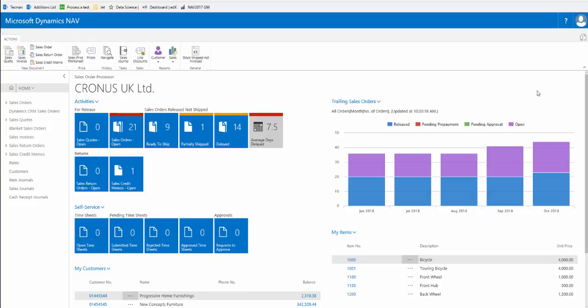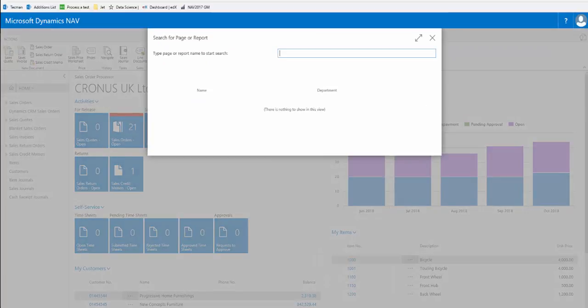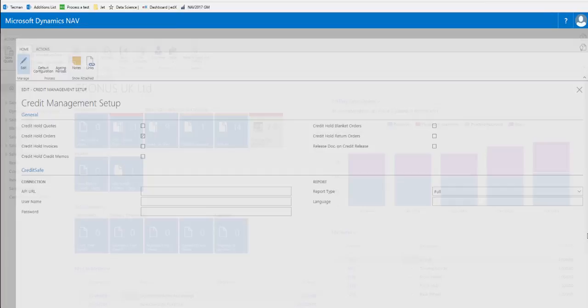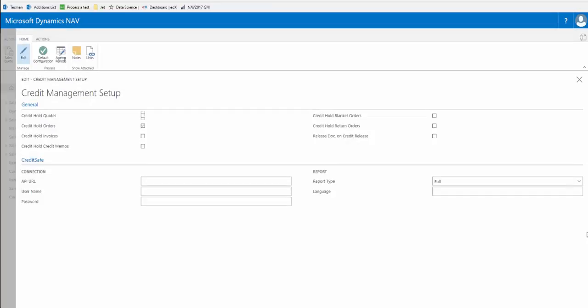Welcome to this video on the Dynamics Editions Credit Management Edition from Technology Management. This video will focus on the CreditSafe functionality in particular as part of this new version of this edition.